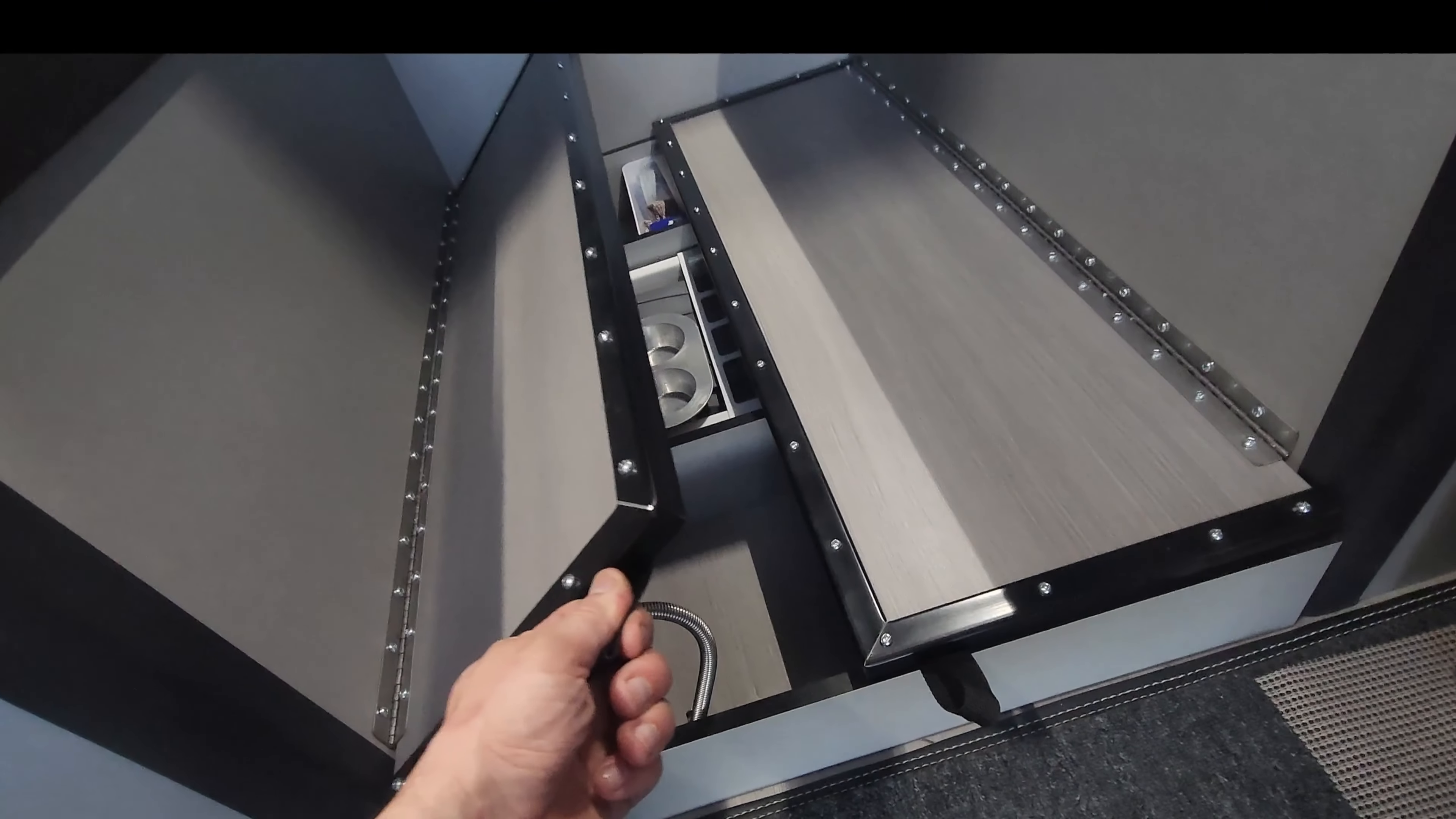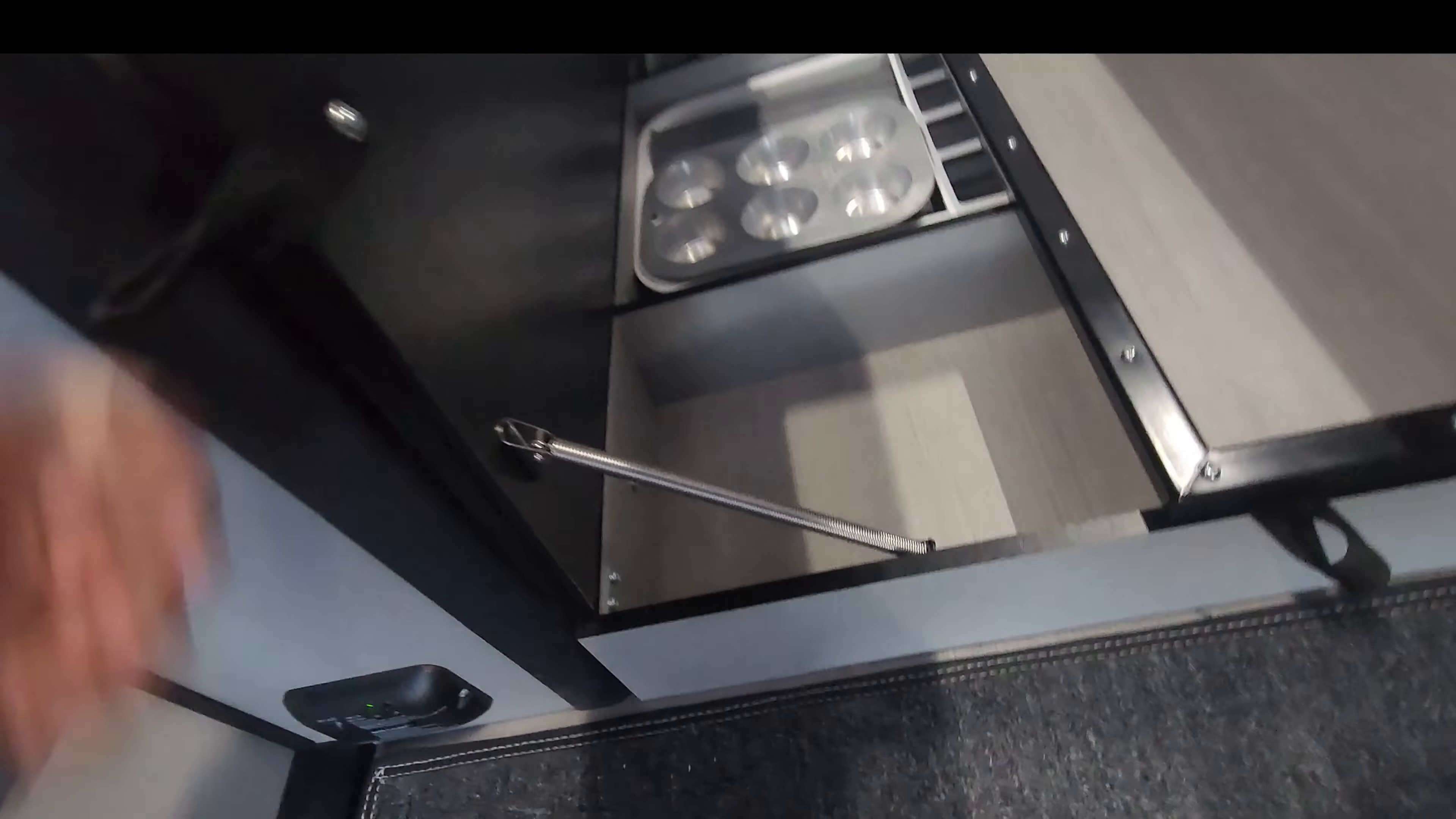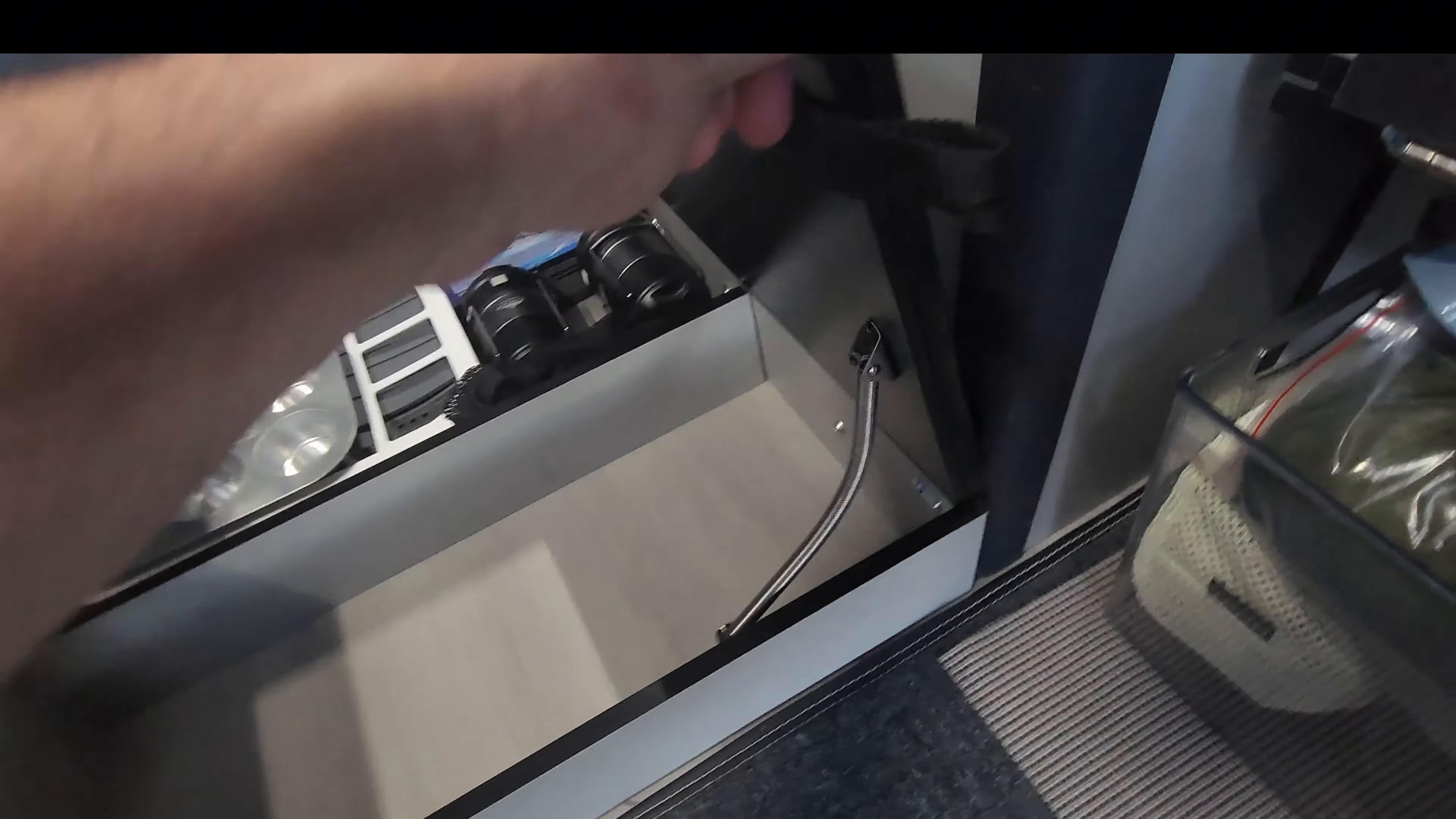These would normally never stay open. They're a pain in the butt. But now we have these helper springs.